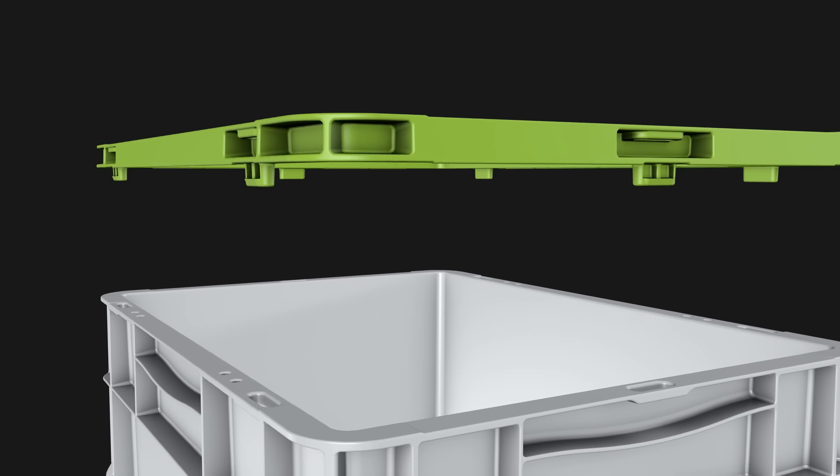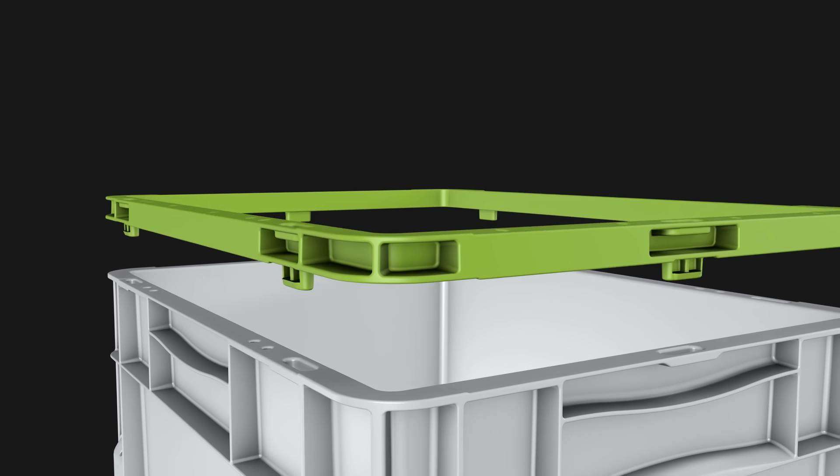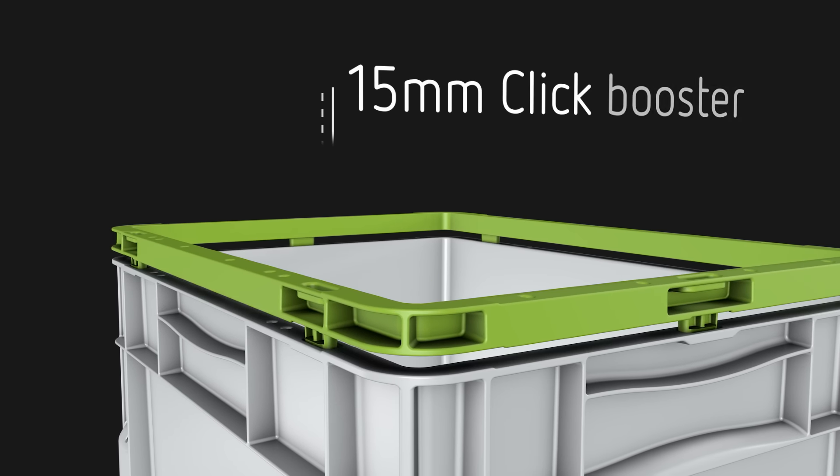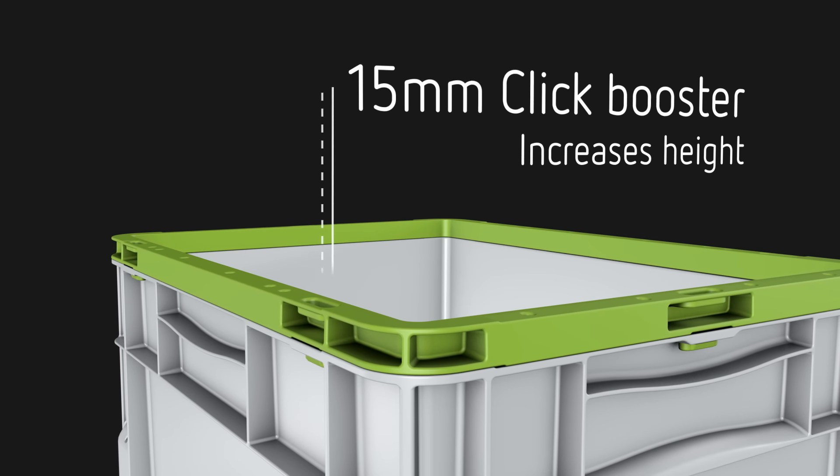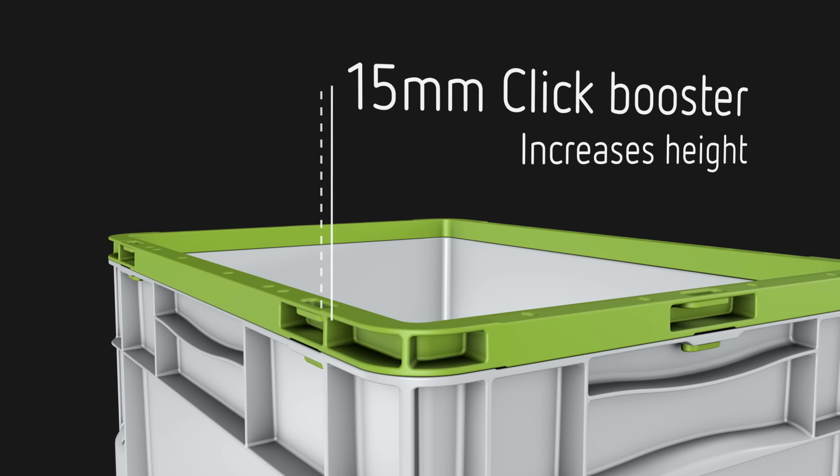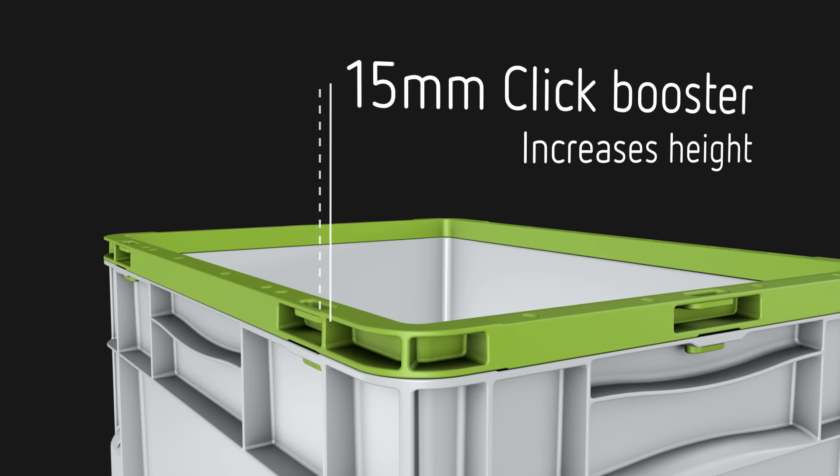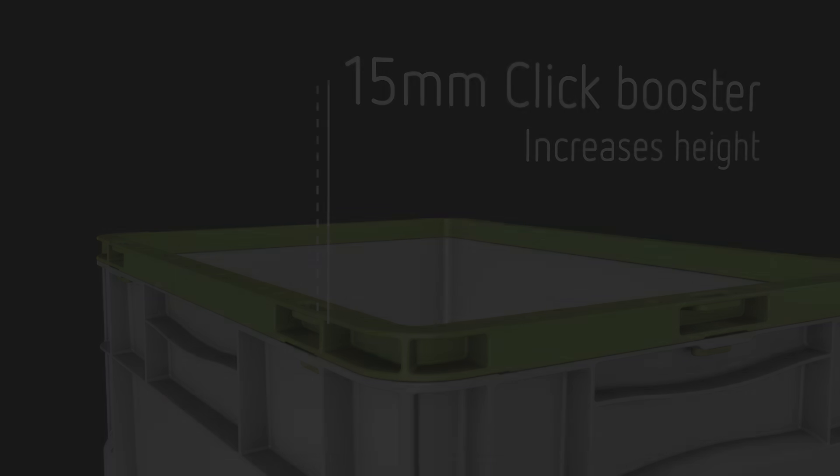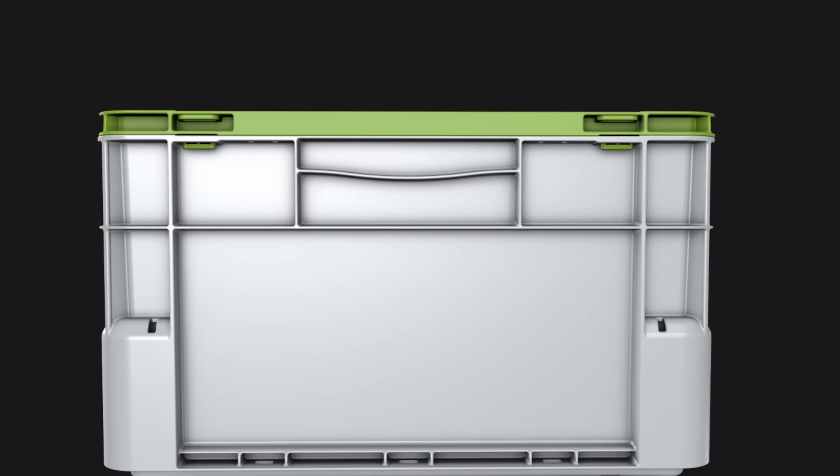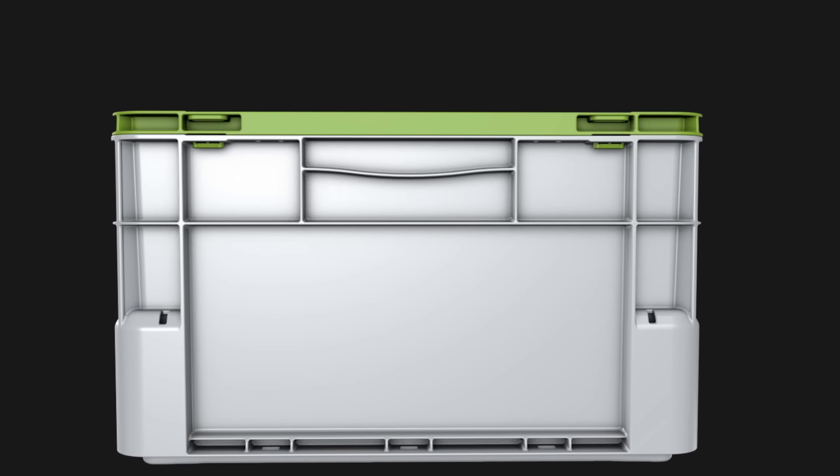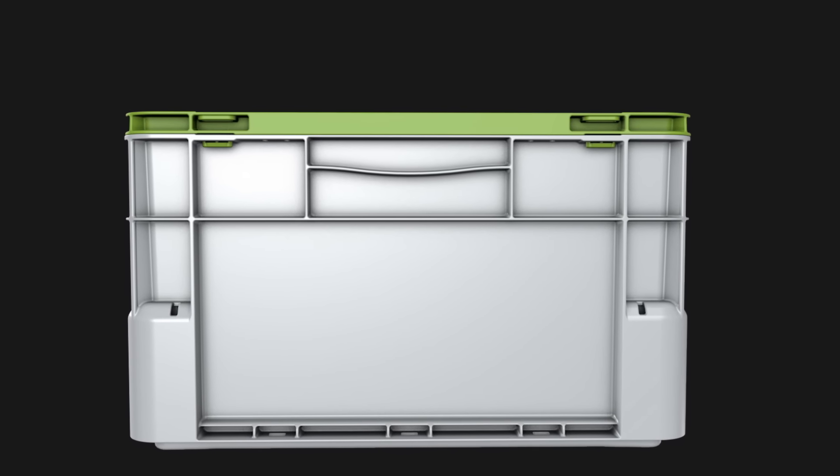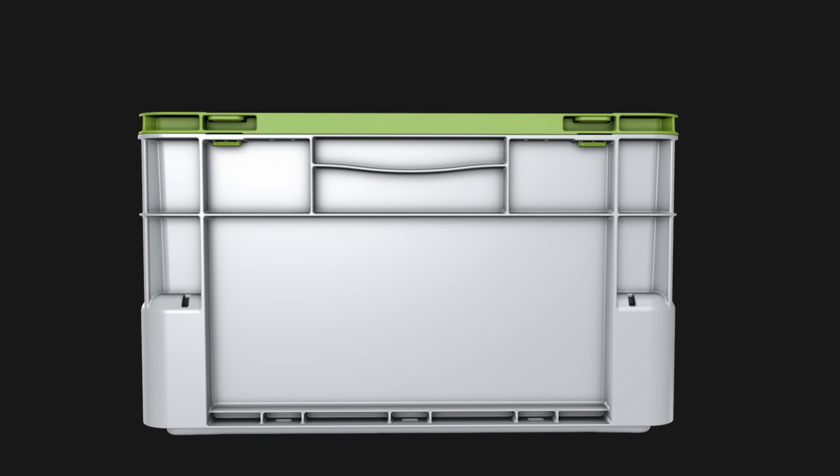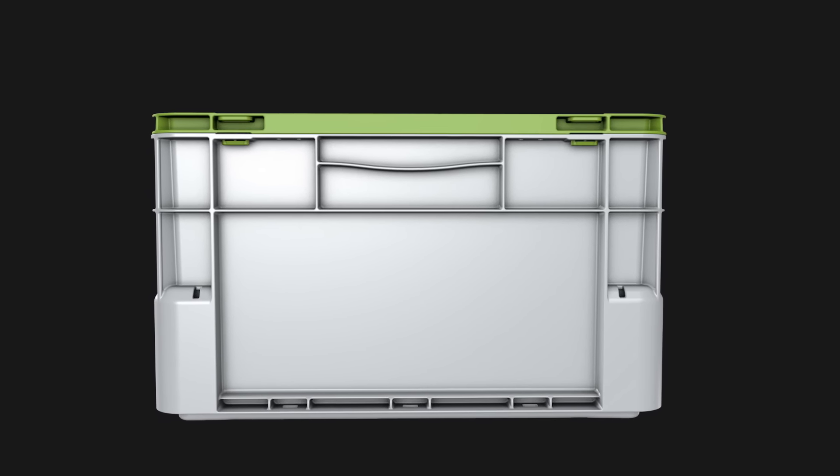EuroClick containers grow with your business. The innovative ClickBooster collar enables you to raise the container height without having to purchase replacement containers. So if the size of product you need to handle increases, then so do your containers.